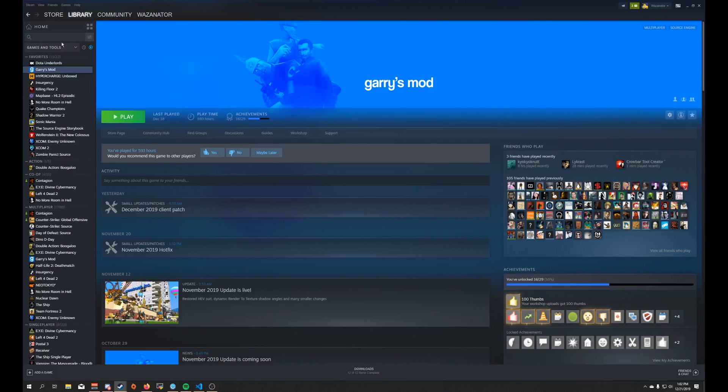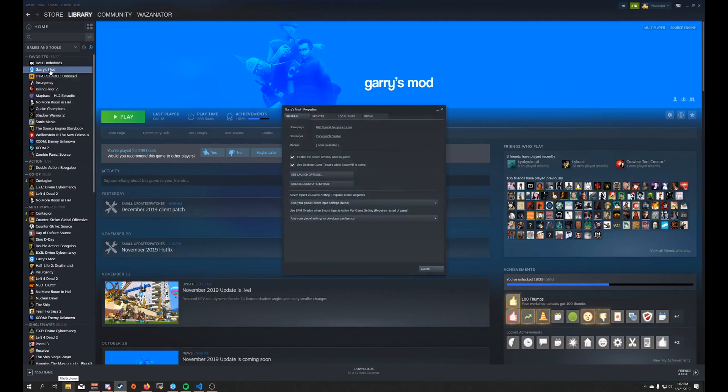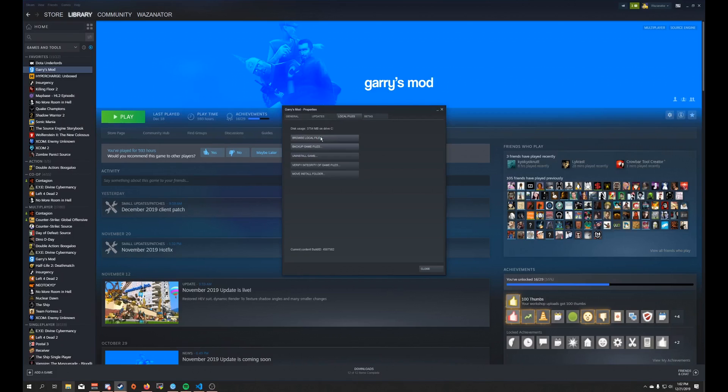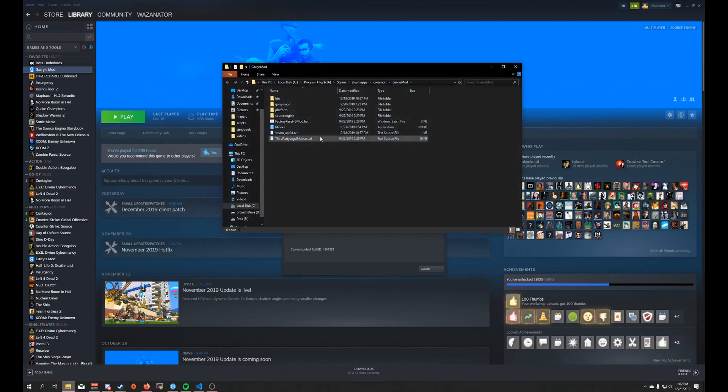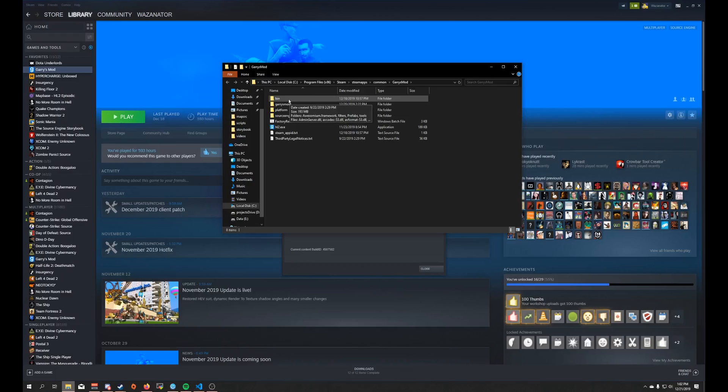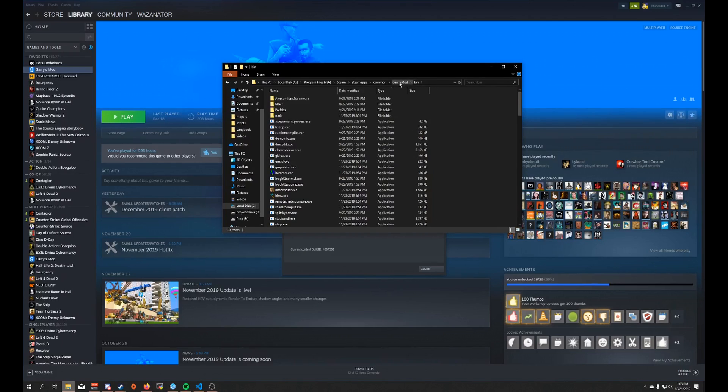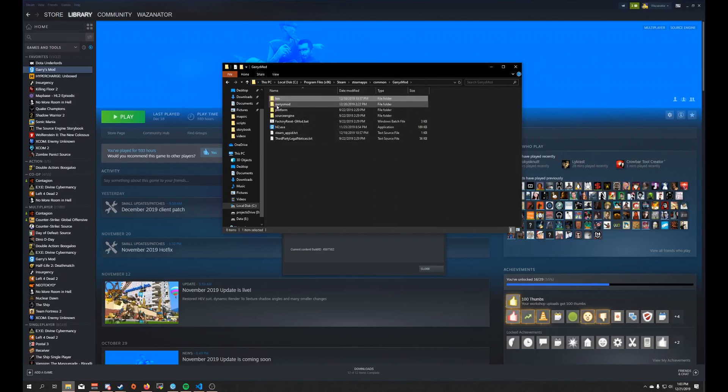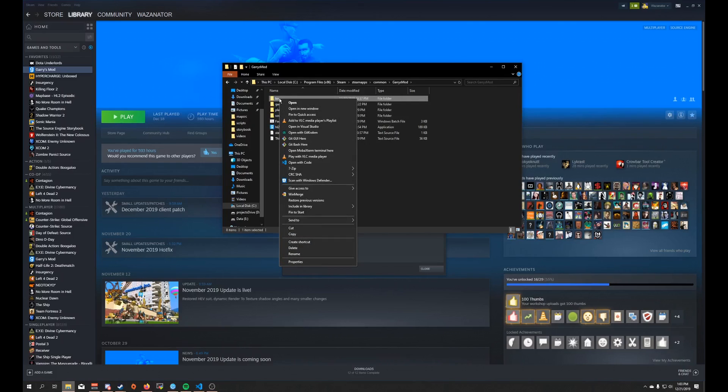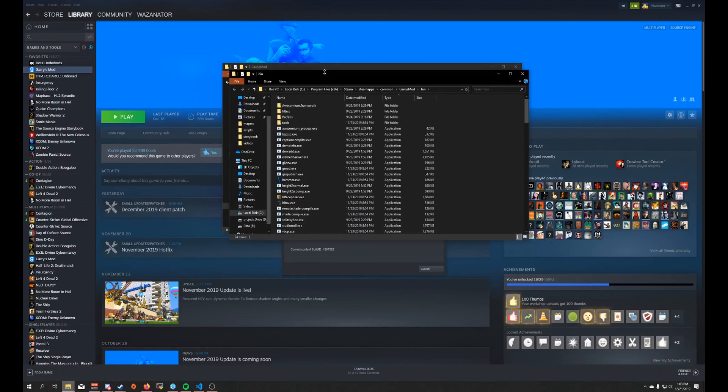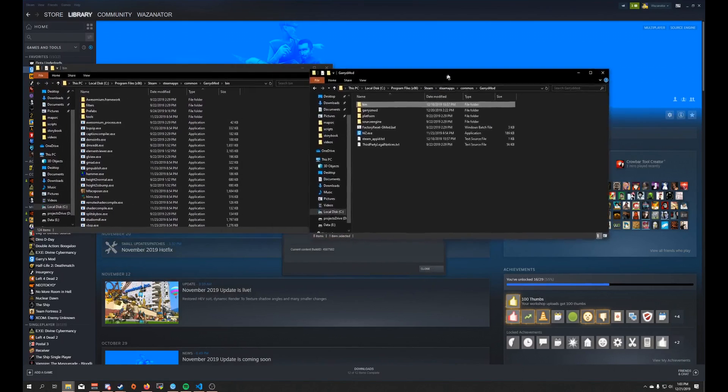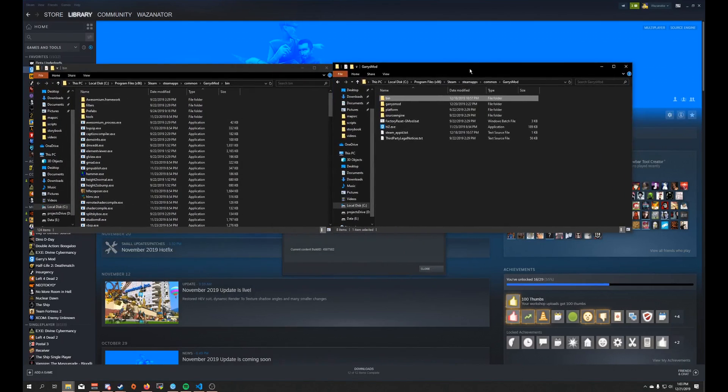Once you're subscribed to the item, make sure you've launched the game once so it downloads properly. Then you're going to want to go to the Steam folder for it. You can easily get to this by going to properties. You get to that by right-clicking Garry's Mod. Go to local files, browse local files. I'm going to open a new window.